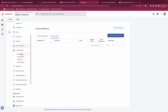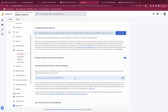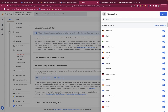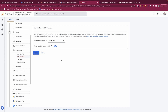Within data settings, the data collection section is where you can enable Google Signals, which provides cross-device data and more information about your users. However, this is a very problematic feature in Europe — GA4 has actually been banned in some European countries and Google Signals has been one of the reasons. If you're within a European nation, I would not recommend enabling Google Signals. You can also manage granular location and device data and configure ads personalisation by region.